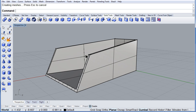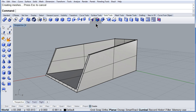So, don't forget. Turn on solid control points. How about this?